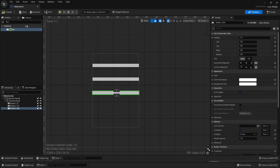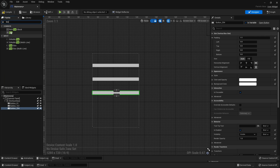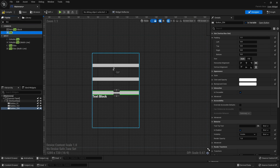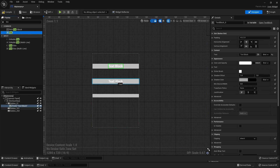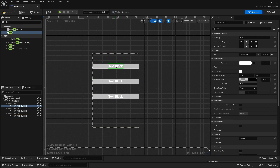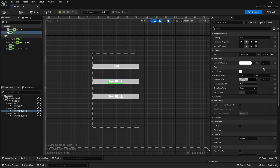Next I'm going to add some text to my buttons. To do that we go back to the Palette, look for Text, and simply drag it from the Palette onto each button. We'll do this three times. For the first text I'm going to make it say 'Start', for the second I'm going to type in 'Options', and for the third I'm going to type in 'Quit'.